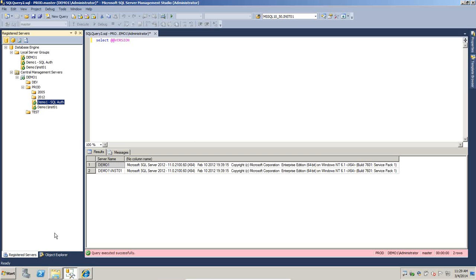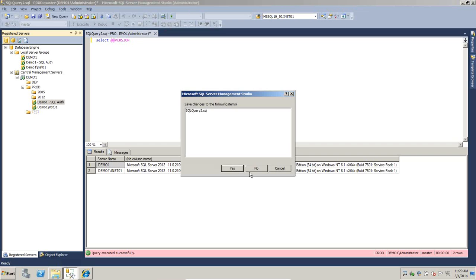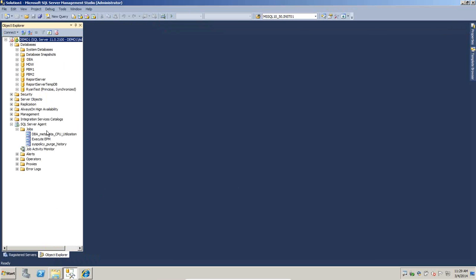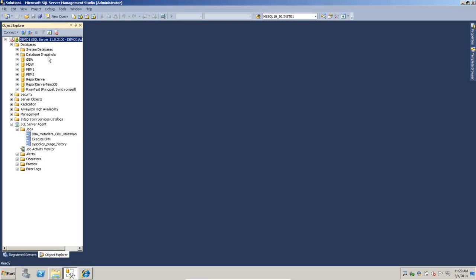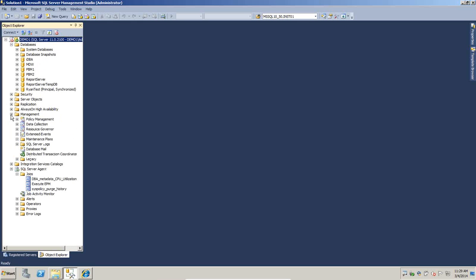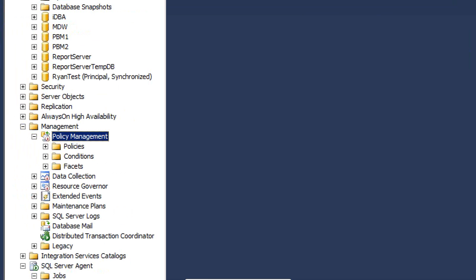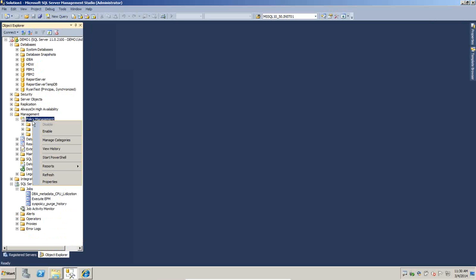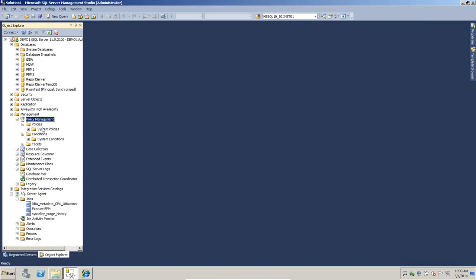With policy-based management we're going to use our local default instance of demo1. Under Management is where we find policy management - it's the first item here and you can see there's a red down arrow next to it. All we have to do is right-click and enable it - as simple as that. It turns on and everything is good to go. At this point everything is blank - there are no conditions and no policies yet, we're starting fresh.